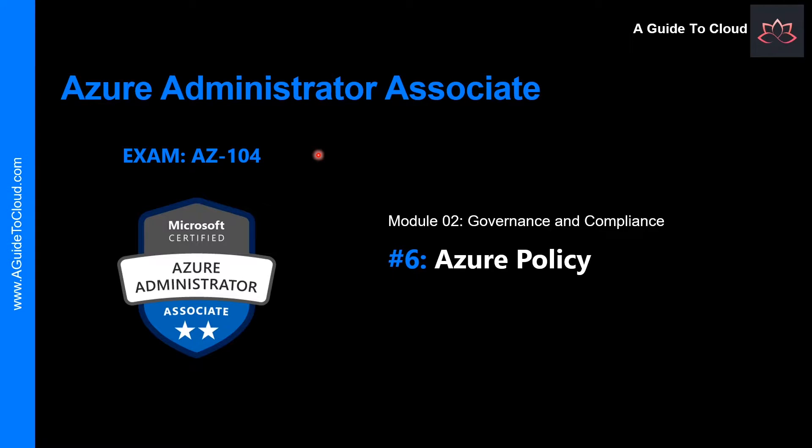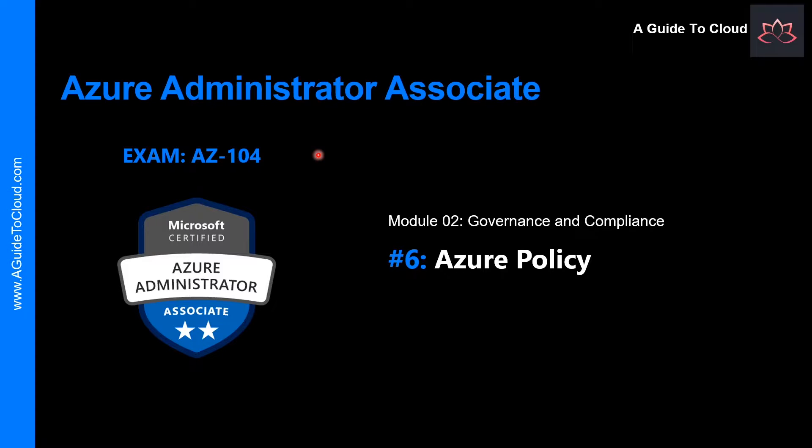Hey, welcome back. My name is Sushant Sutish and I am your trainer for this Azure Administrator Associate AZ-104 examination course. We are going through Module 2. In this lesson, we're going to learn about Azure Policy.